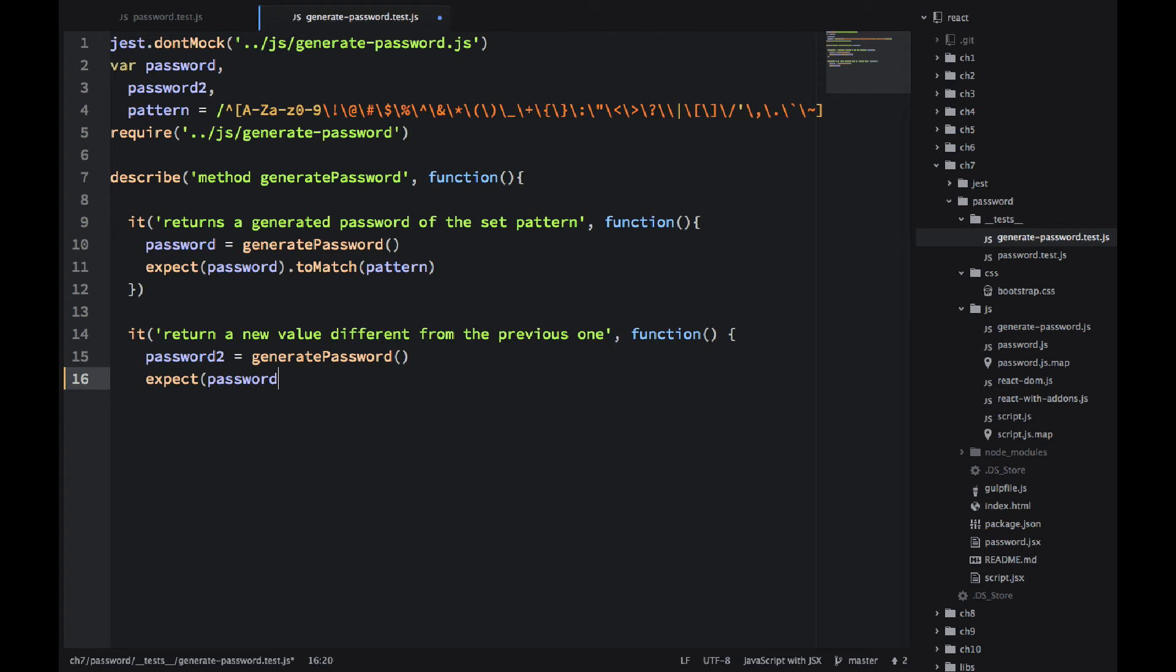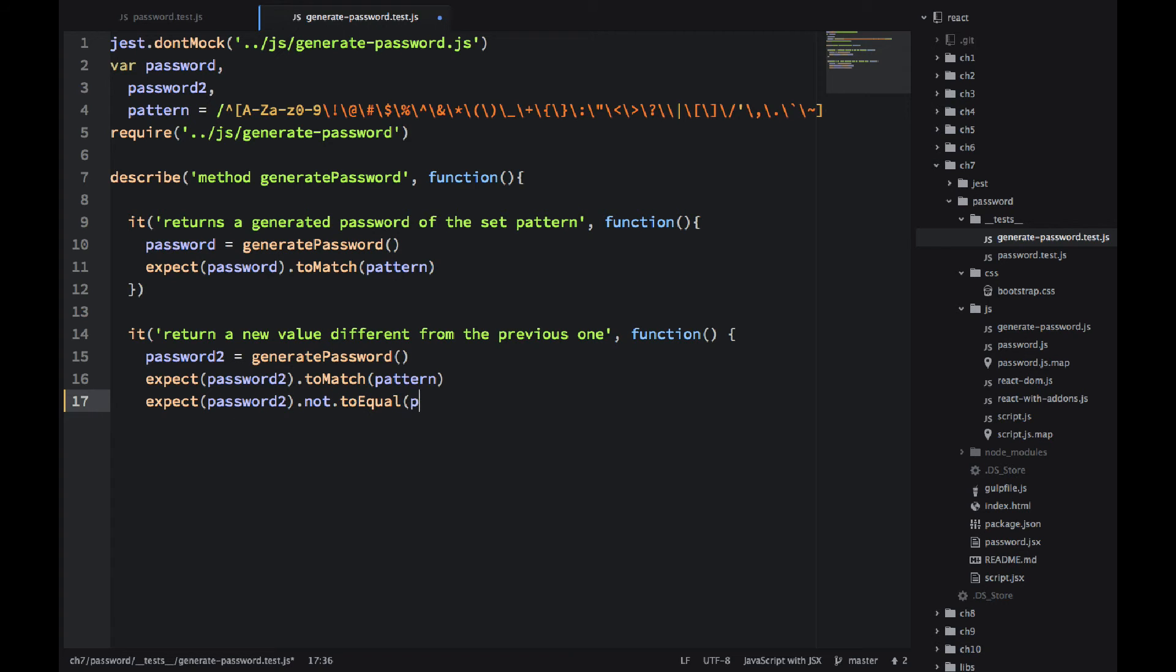Expect password 2 to match pattern, obviously. It needs to match that pattern. But also it needs to be different from the first password.